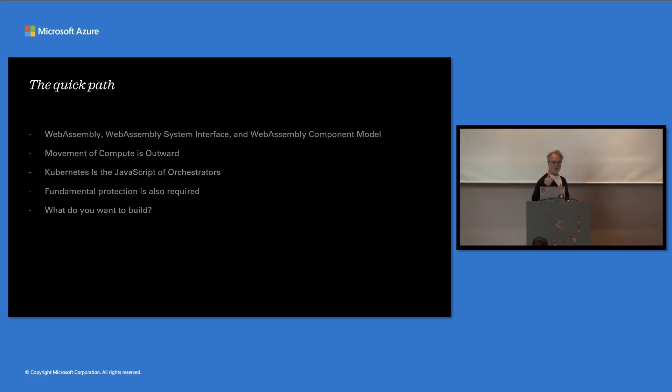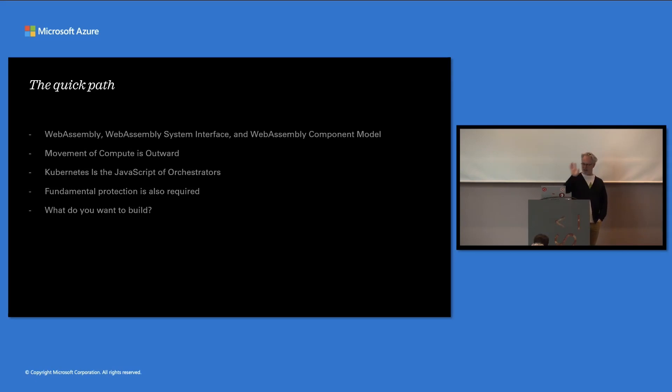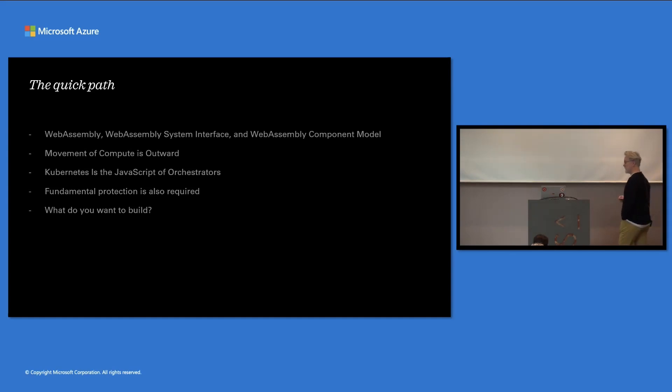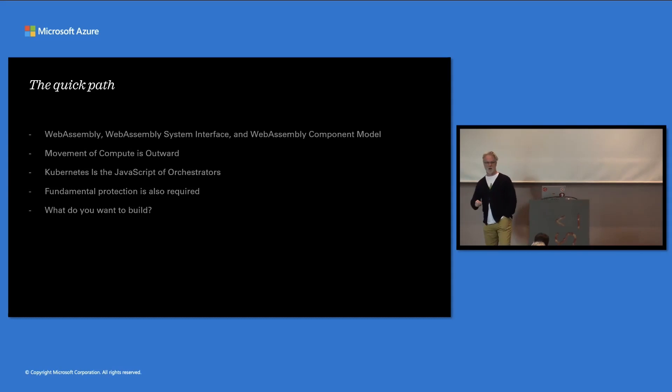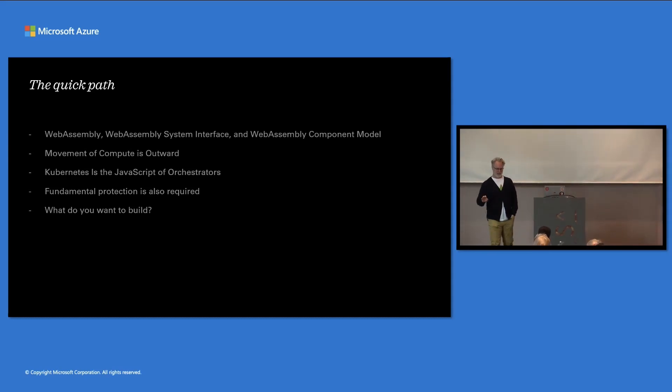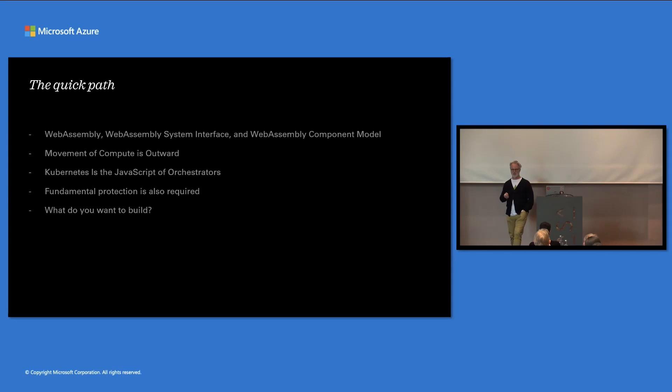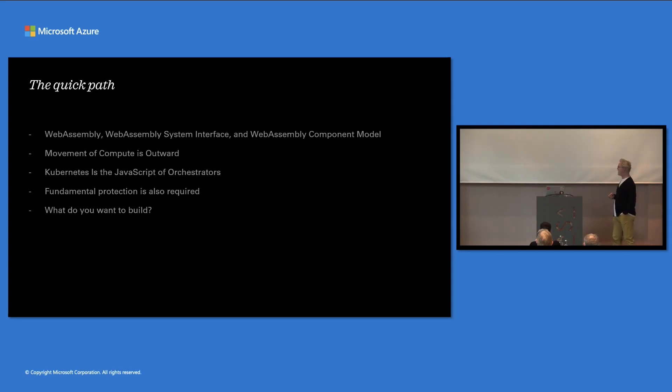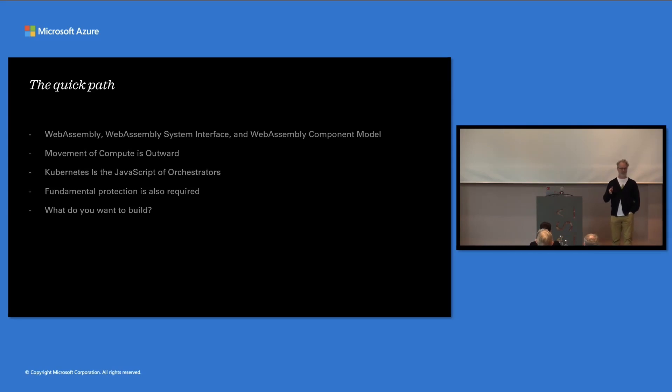What we're going to talk about is WebAssembly, the system interface, and the WebAssembly component model. I've mentioned those briefly. I will give you a quick overview of what they are. We're going to also talk about the movement of compute. We're going to talk about why Kubernetes is the JavaScript of orchestrators, and that's annoying, but it is actually a great thing. Fundamental protection, we're going to talk about security. And then we're going to figure out where you could go with this, what you can do. And we'll also talk about timelines.